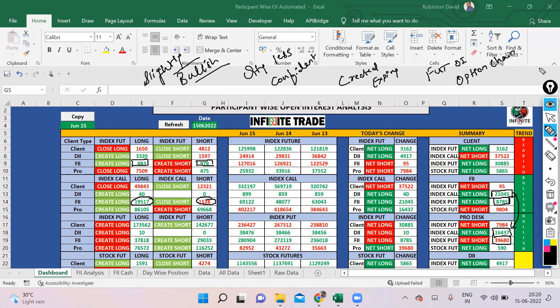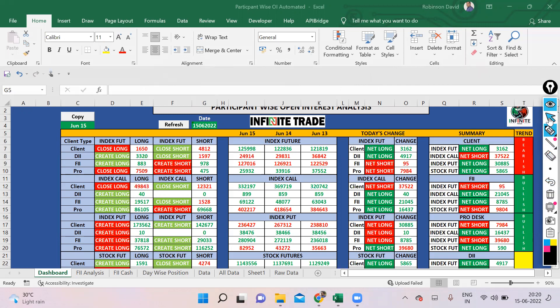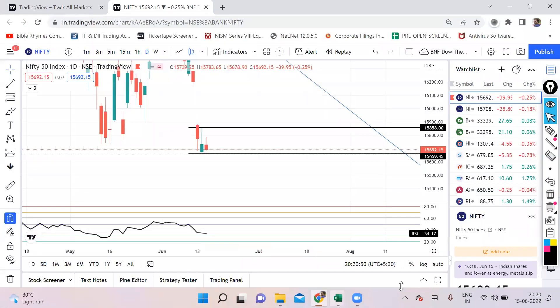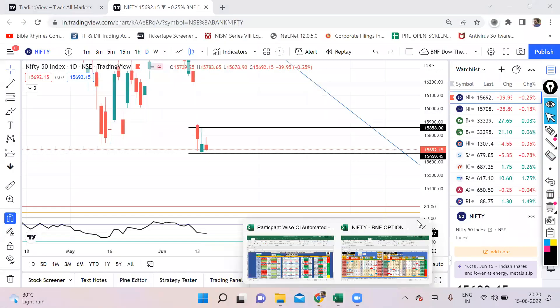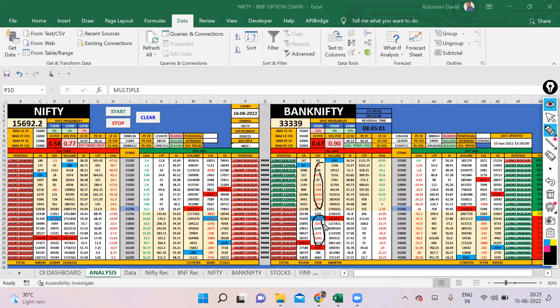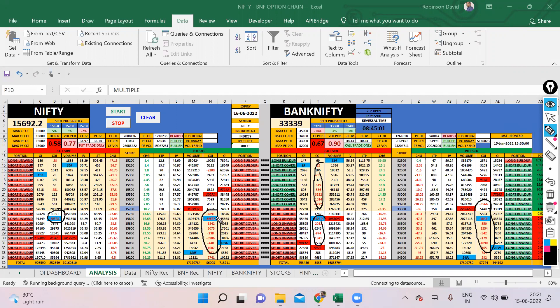Let's quickly check out the option chain. Nothing that great. All that we can see is a lot of position being exited. People have winded up their positions. Nobody wants to carry any significant or any at the money or in the money position. There is definitely a fear in the market because of the Fed outcome that is going to happen today.